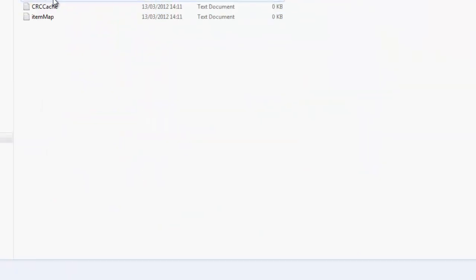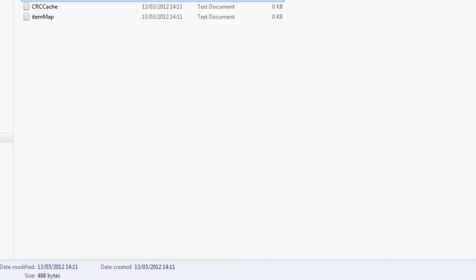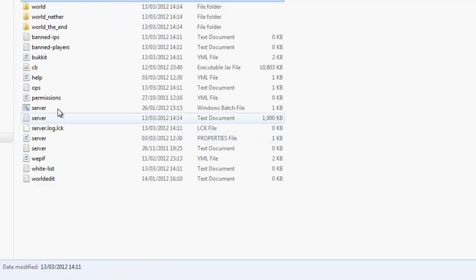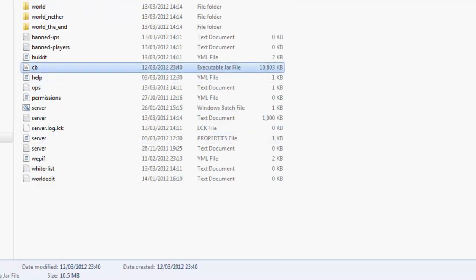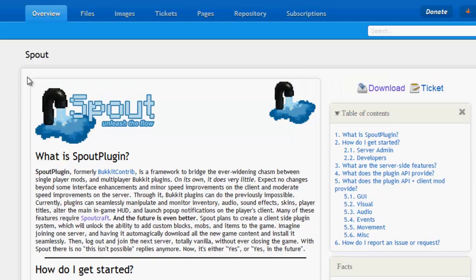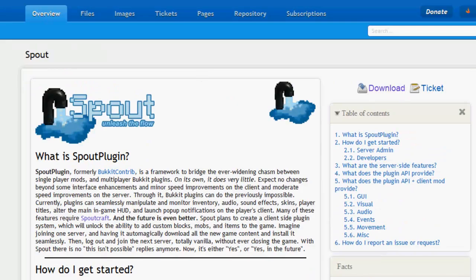Go to Spout, go to the config, and you will need to turn force craft bucket build check false. Because if you try running it with the craft bucket beta build like I have here, it will spring up some errors saying it's not compatible. But it actually is because I have been testing it. So once you've downloaded that, drag it into your plugins folder like I have.